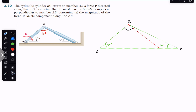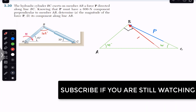The hydraulic cylinder is applying the force on AB, so the force applied by the hydraulic cylinder is along BC. That force is P, and the component of this force P acting along this red line will be perpendicular to AB. That component's magnitude is given — this is P-perpendicular, and its magnitude is 600 newtons.